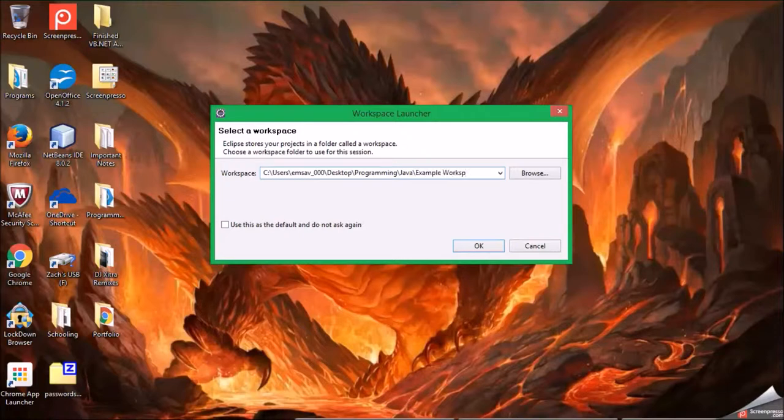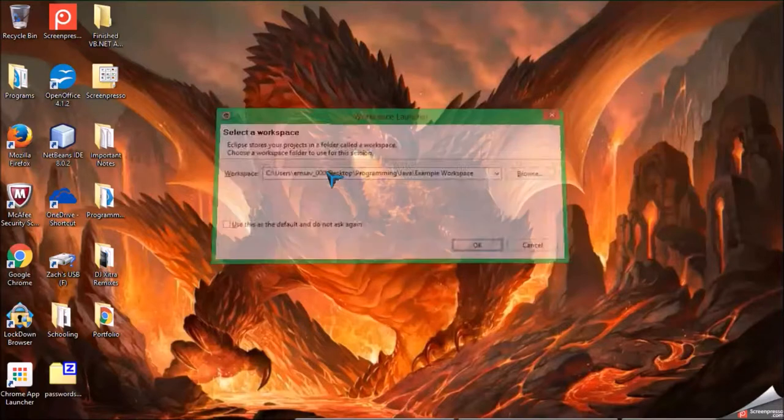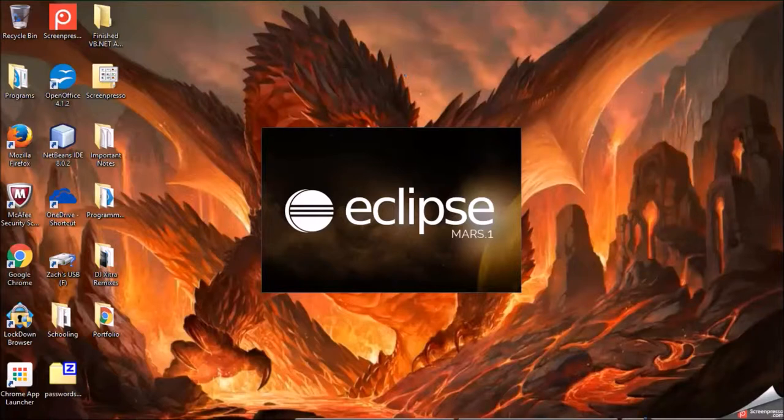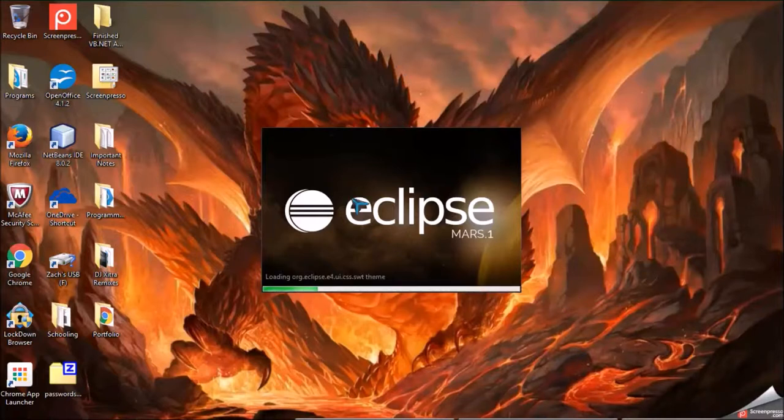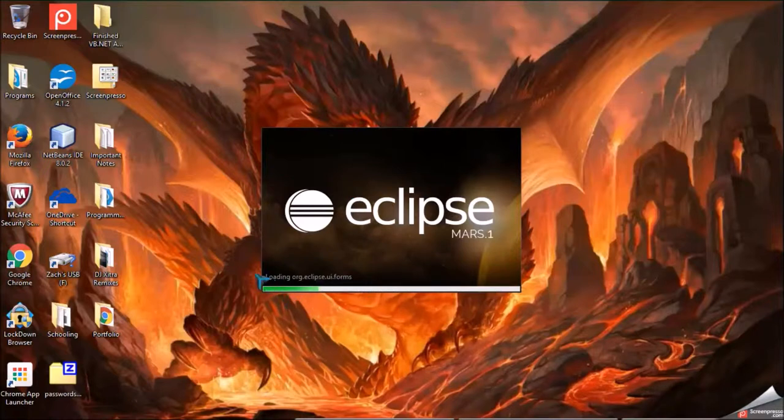So it should pop up this loading bar here and it's going to take a little while to load.